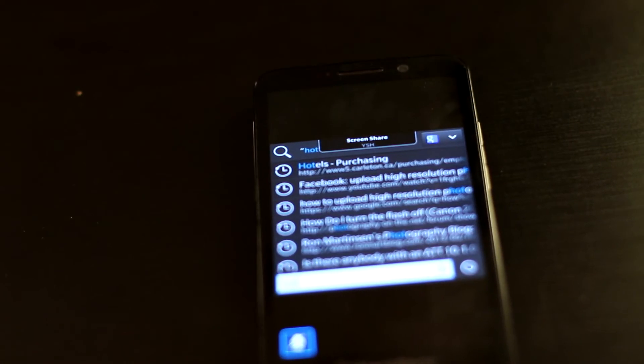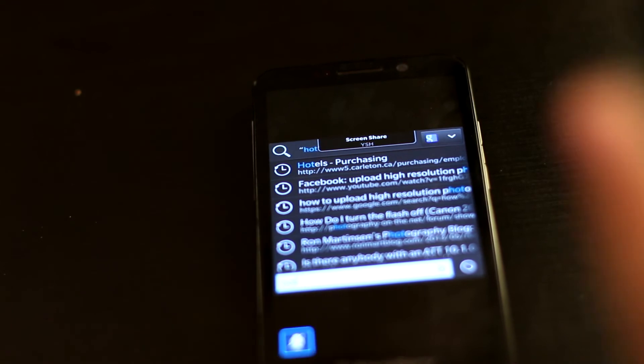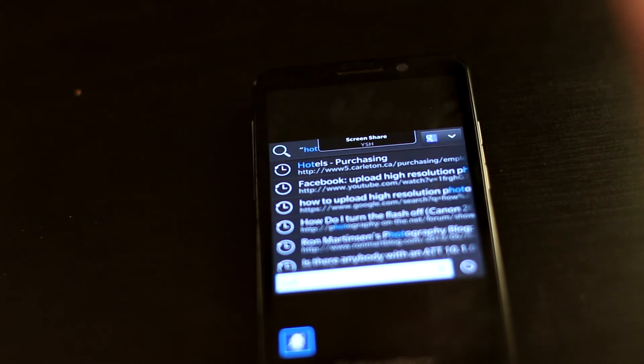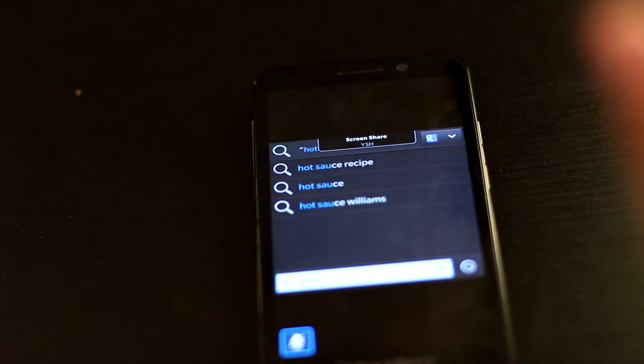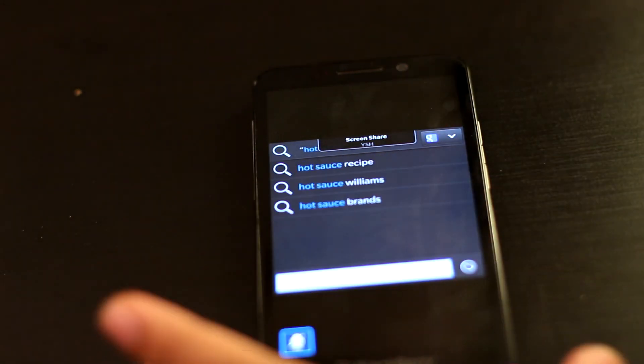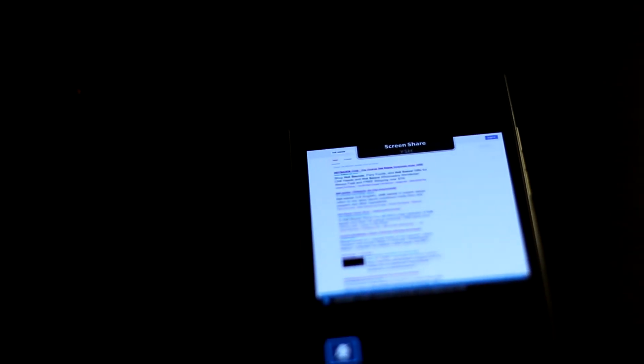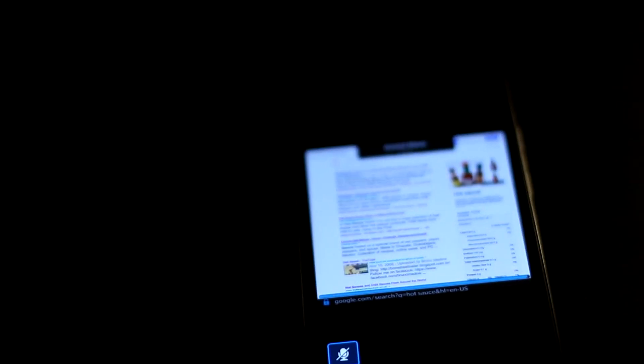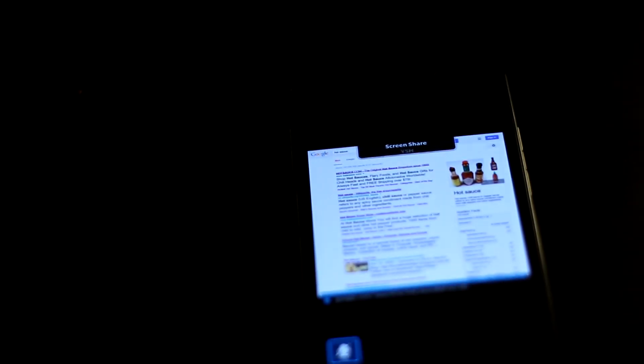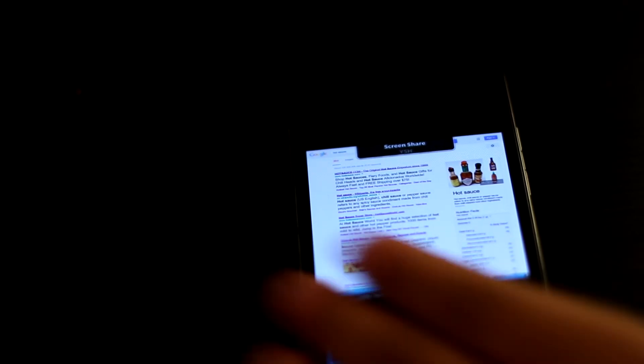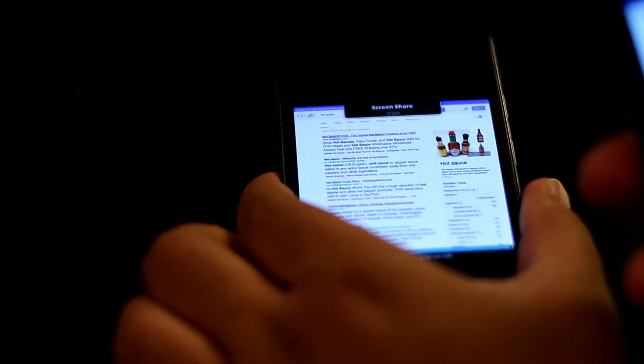You guys thought I was going to type hot girls, didn't you? So anyways, this is the hot sauce. You can see everything that comes up. I can't have any options to press on this.